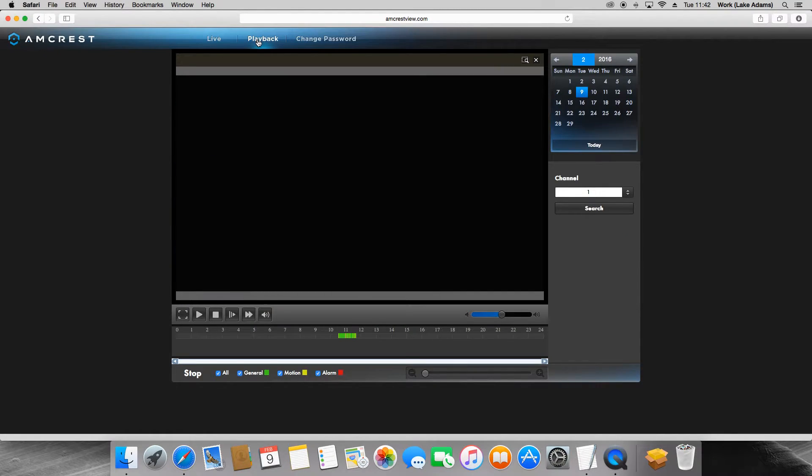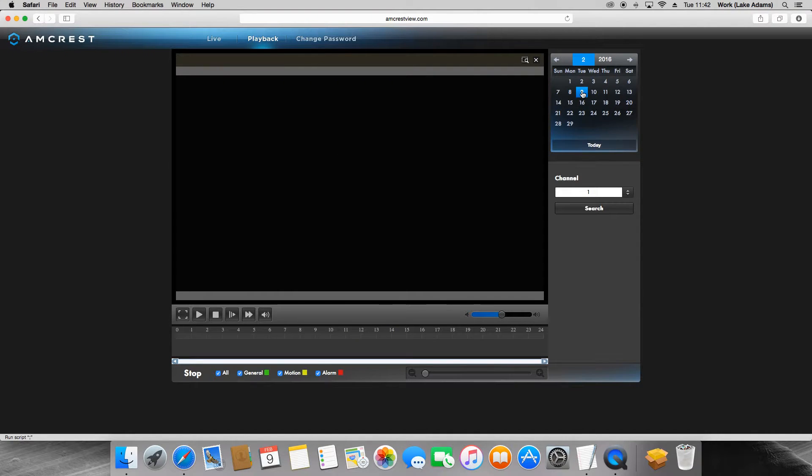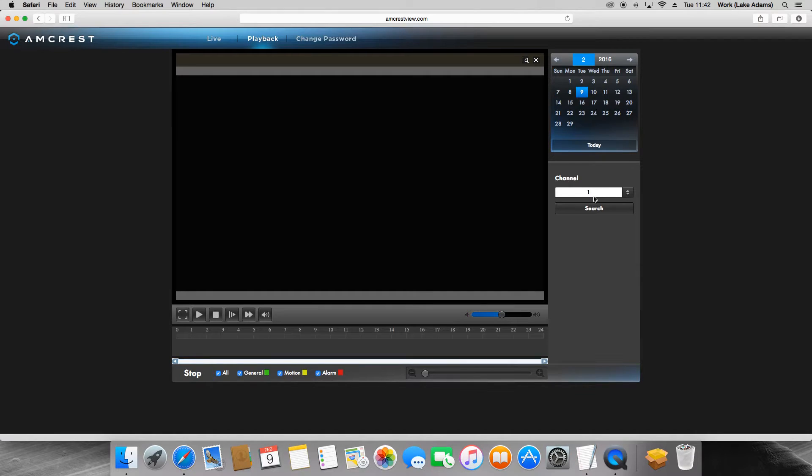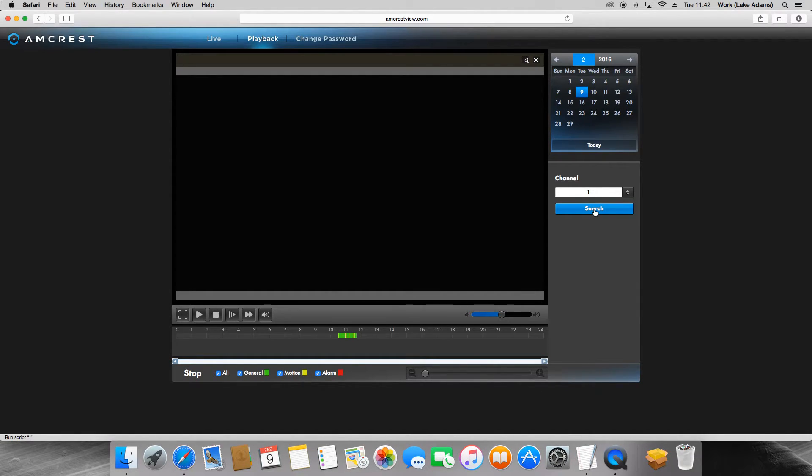This page will allow you to view your recordings from your micro SD card by selecting a date on the calendar on the top right of the page and clicking the search button underneath the channel drop-down window. Move down to the timeline on the bottom of the screen. Here's where all of your video for that selected day will appear.